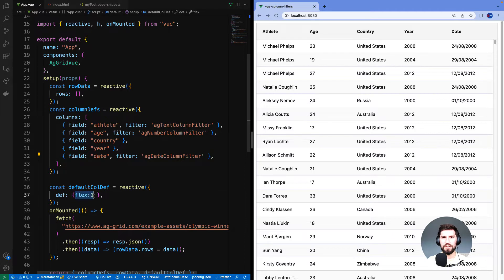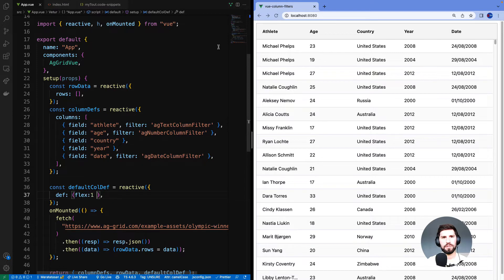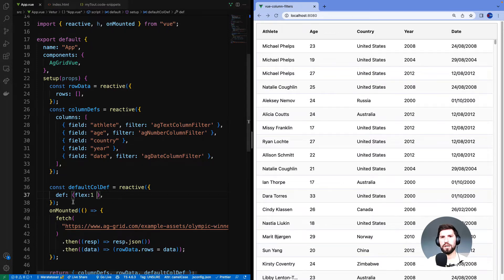I also set flex equals one across all of the columns using default column def. That's got nothing to do with filters. I just spread the columns across the width of the grid so I can see all of the columns at once.